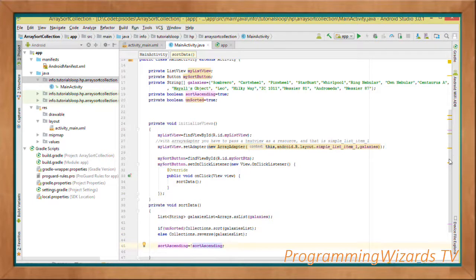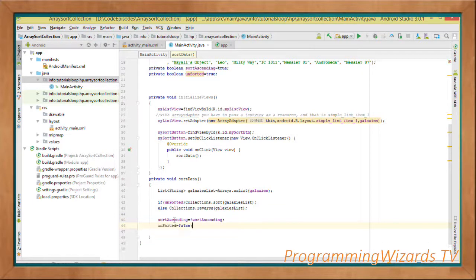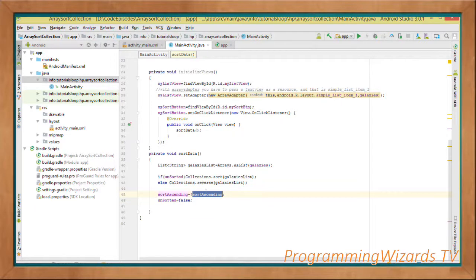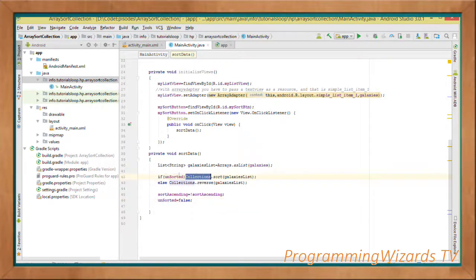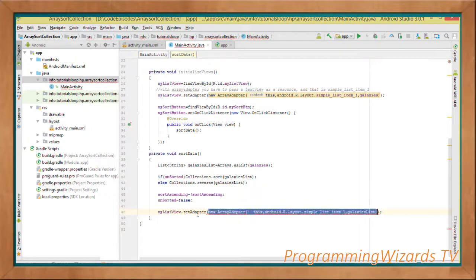Subsequently when the user clicks the toggle button, we toggle by reversing the already sorted data. We set sortAscending to not sortAscending — toggling between ascending and descending by negating the value. If it was ascending we negate it to descending, and vice versa. We also set unsorted to false so that the initial sort-only condition executes just once.